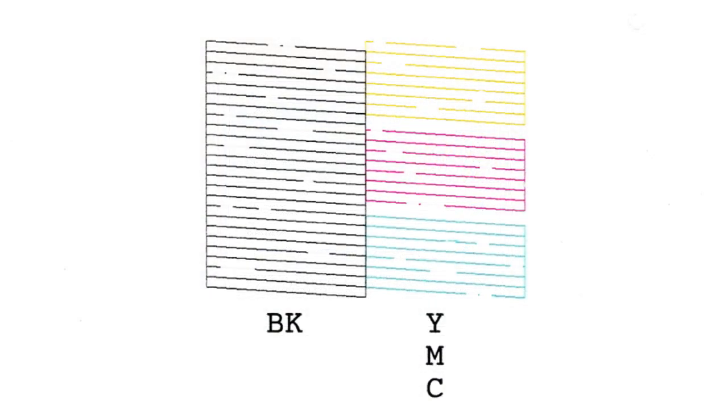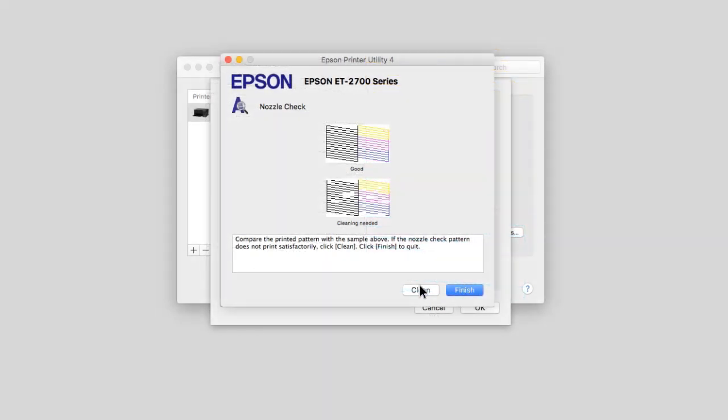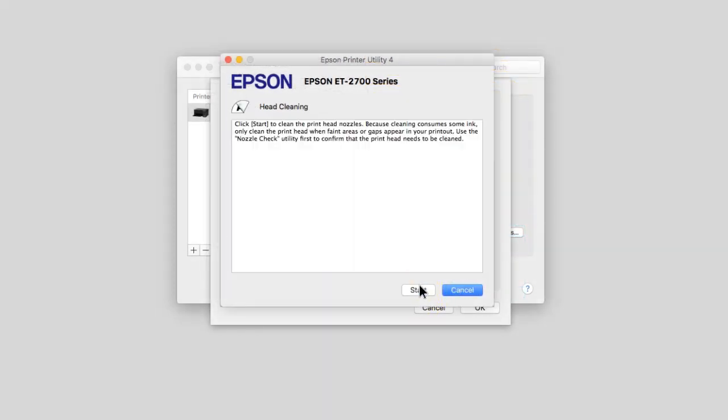If you do see gaps, click clean, then click start to clean the printhead.